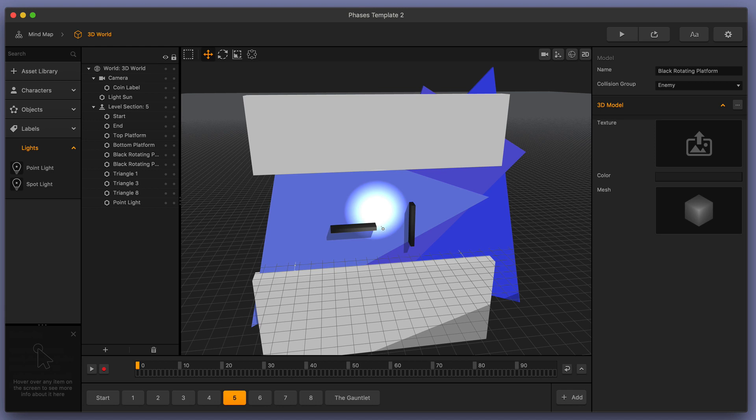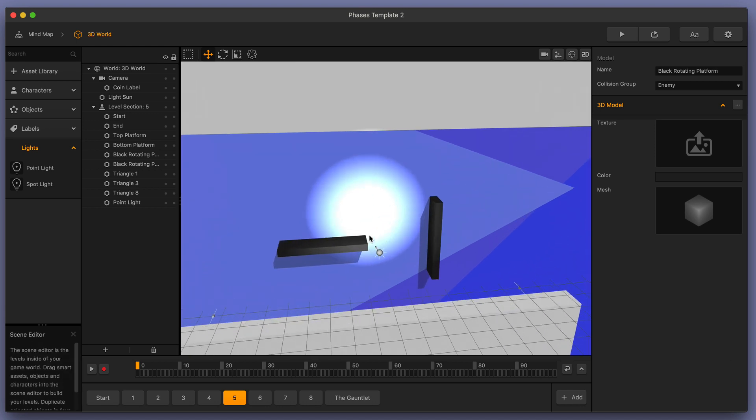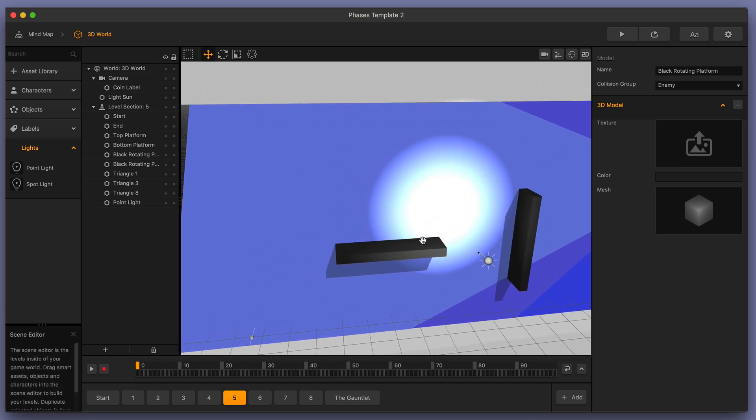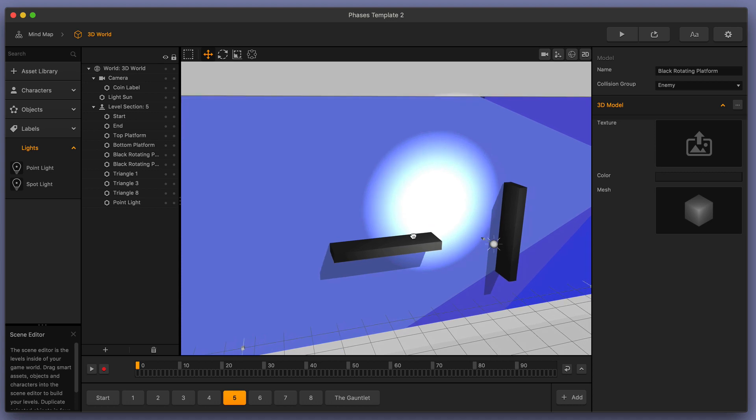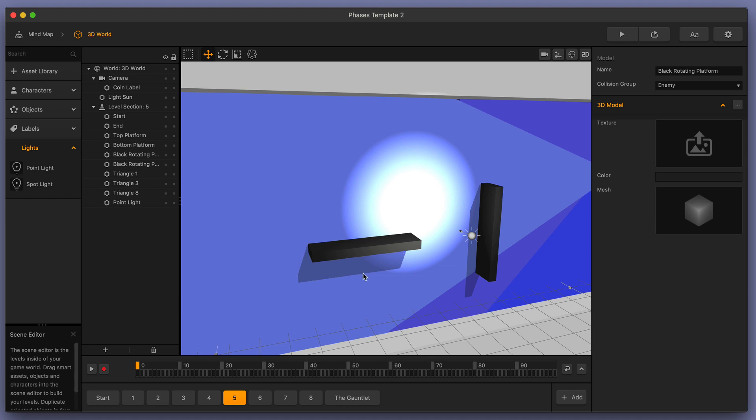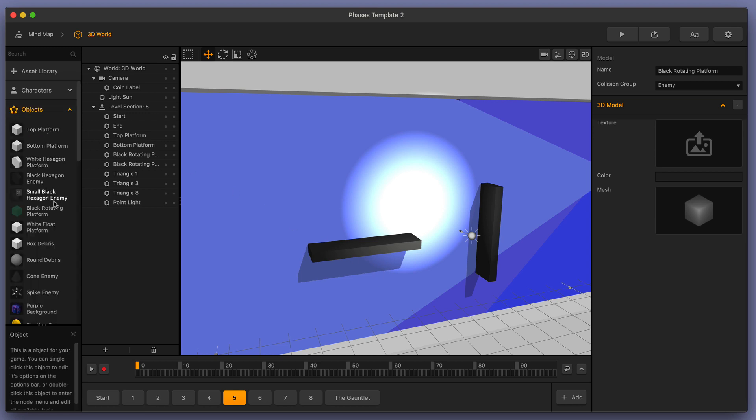Now, one quick side note that I want to show you when working with lights is whether or not you want your objects in your scene to cast shadows. For instance, you can see that this platform right here casts a shadow onto this back wall. Well, maybe you don't want that. So the way you can do that is you can go over here to your objects, select the object that you're working with.